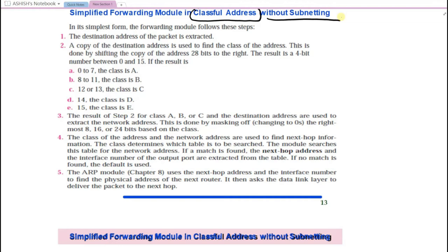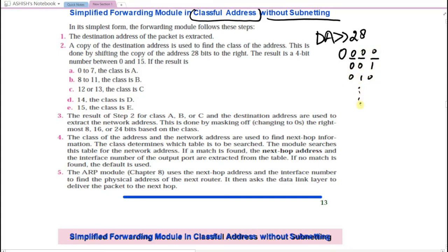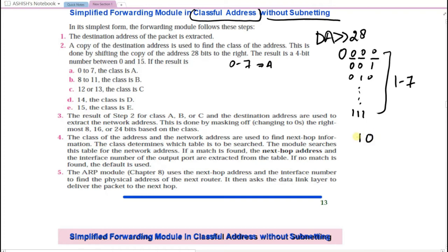In classful addressing without subnetting, whenever a packet goes to the router, the router takes the destination address and applies a right shift of 28 bits to get the top 4 bits. From these 4 bits, values 0–7 indicate class A, values 8–11 indicate class B, values 12–13 indicate class C, 14 is class D, and 15 is class E. By applying the shift operation, one can identify which class the address belongs to.